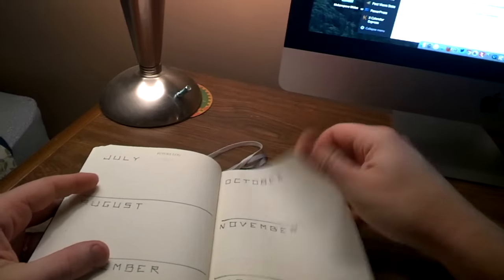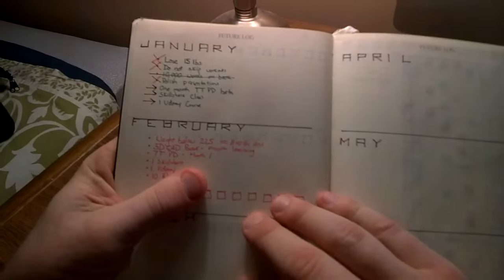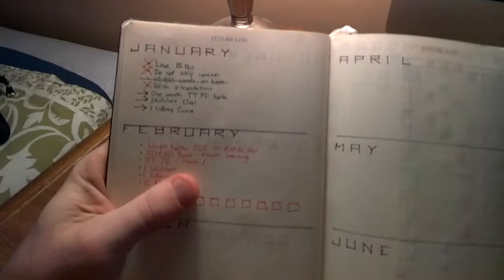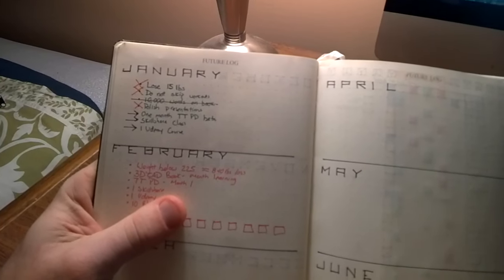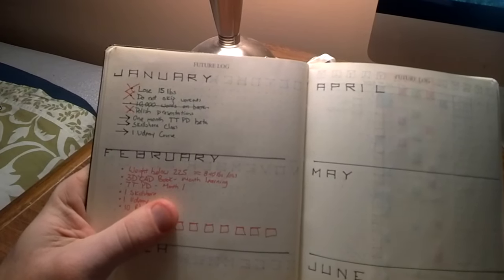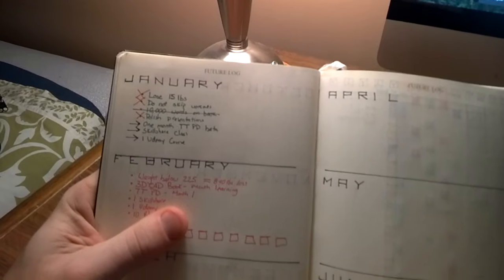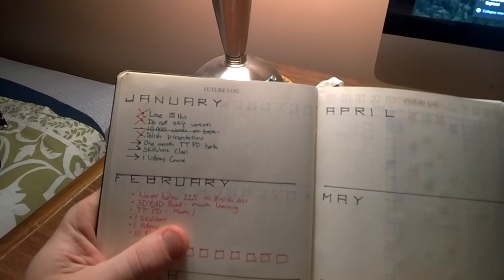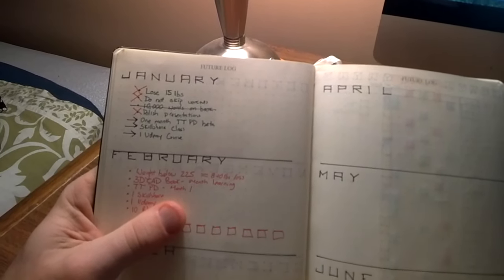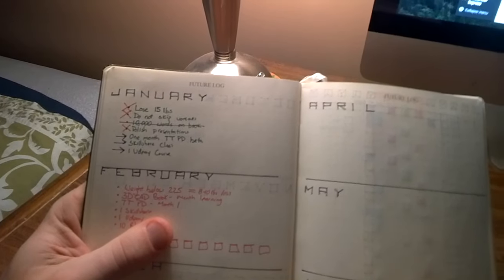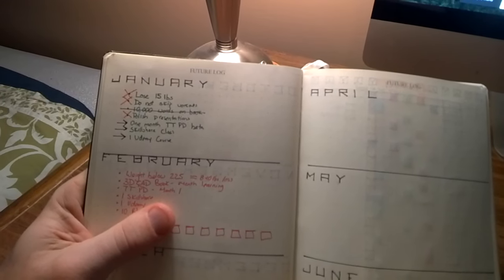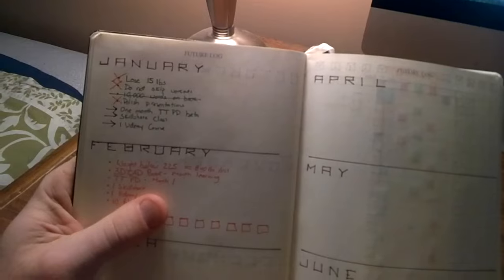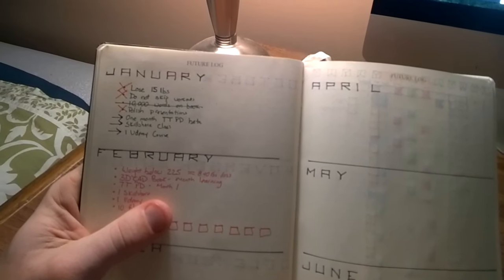One of the things that I did with my January goals is I made kind of monthly goals here in my plan and I was able to accomplish three of the eight. I lost 15 pounds through health and exercise and fitness. I did not skip any workouts, which kind of go hand in hand, and I polished up and cleaned up a bunch of presentations I have going for me.